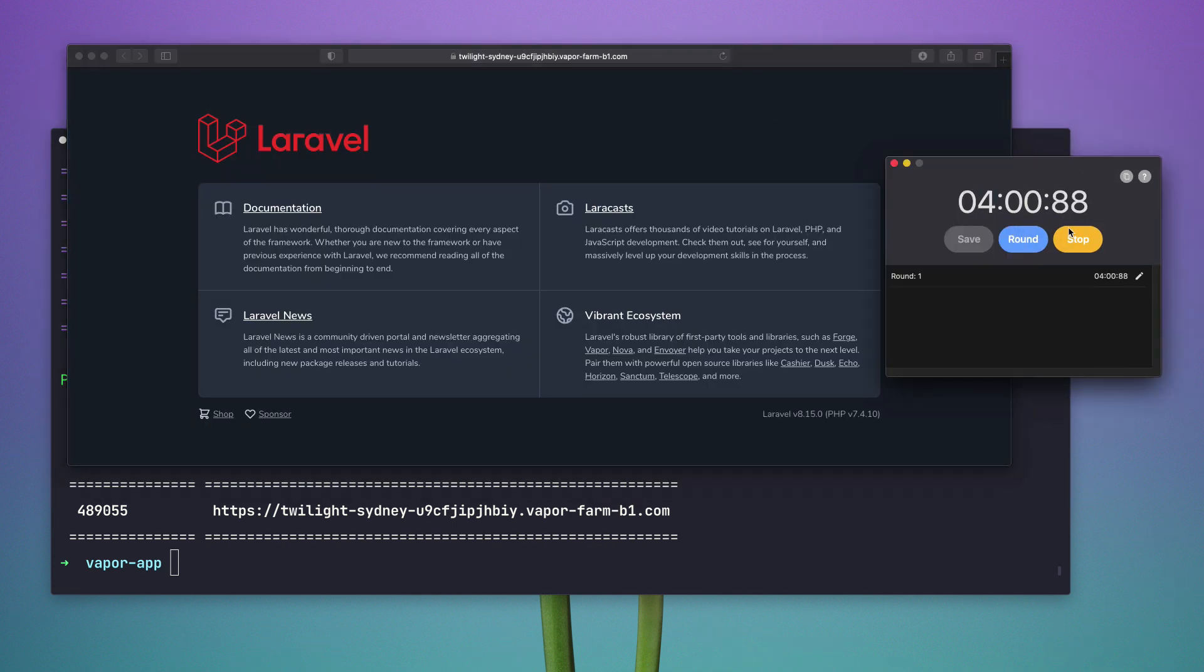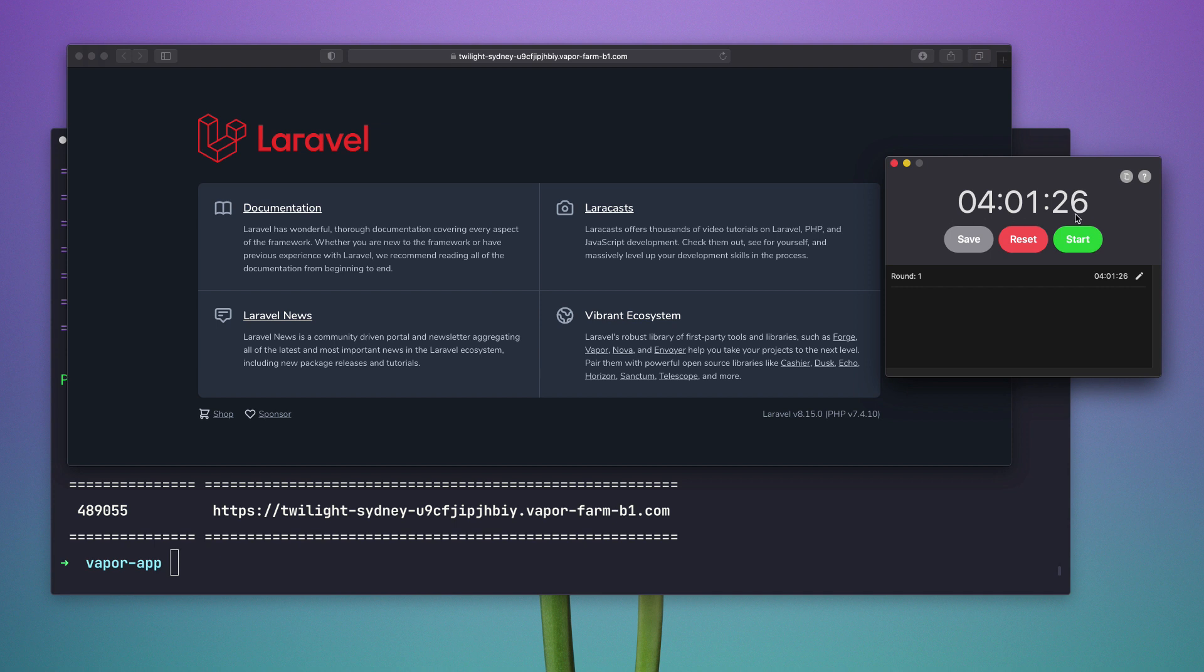And there we go. So we have our application deployed into a serverless environment in 4 minutes from the Laravel new project until the very end. Thank you so much.